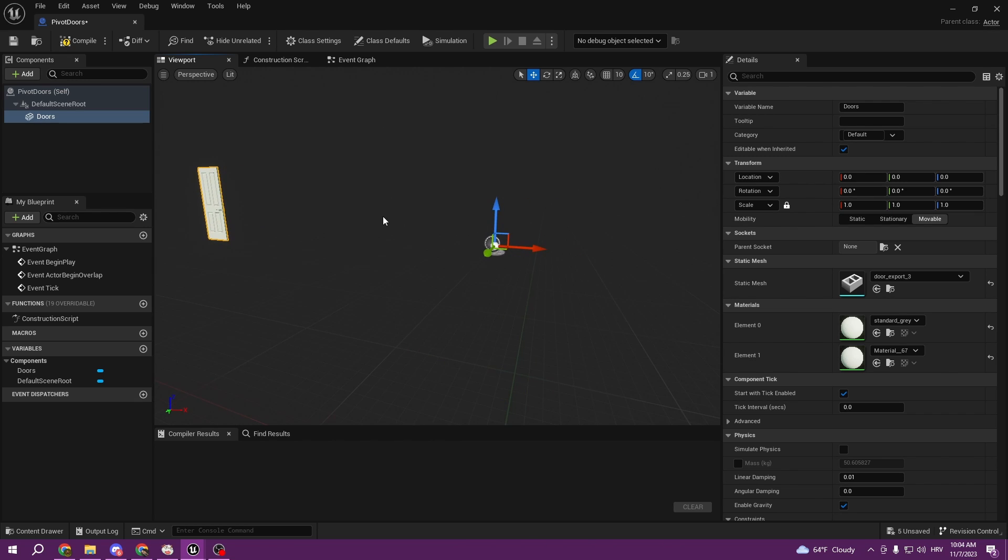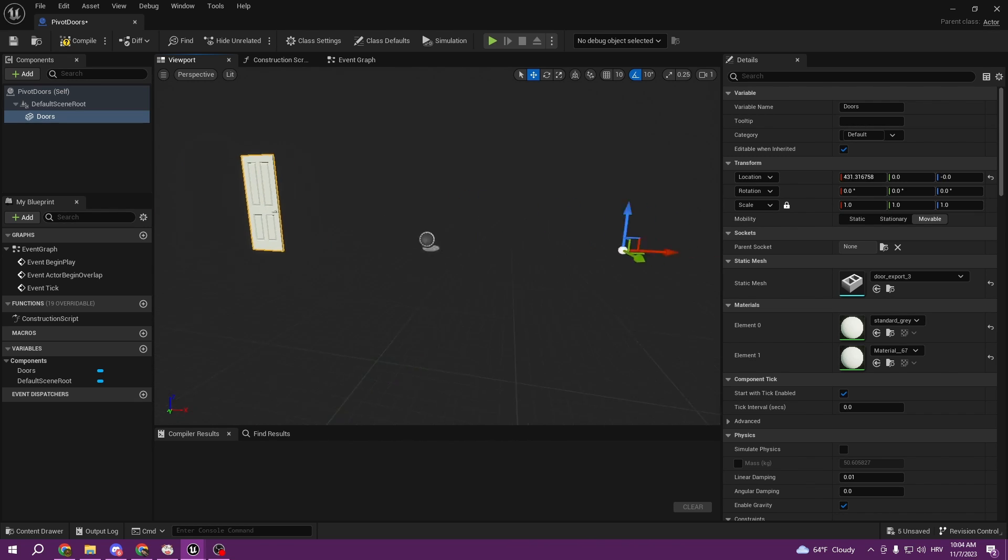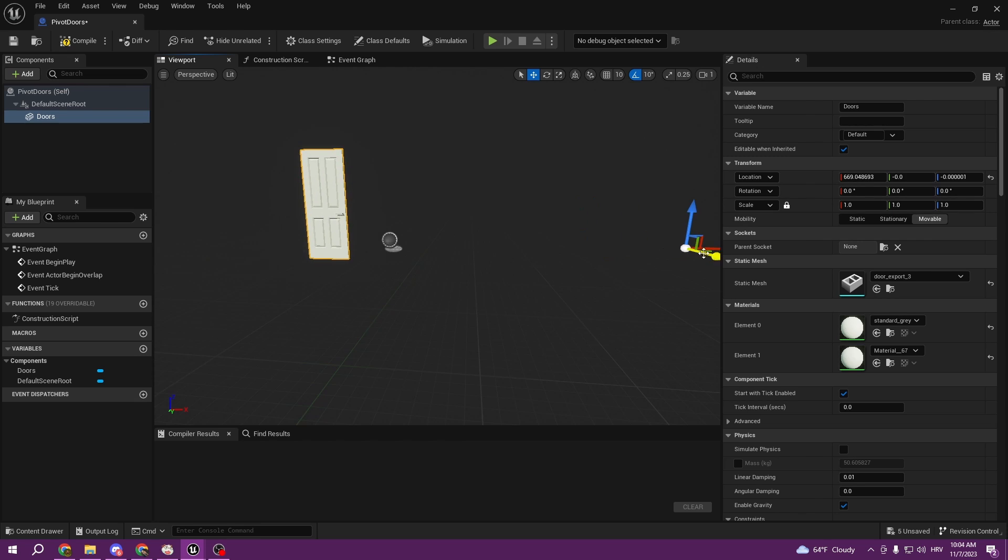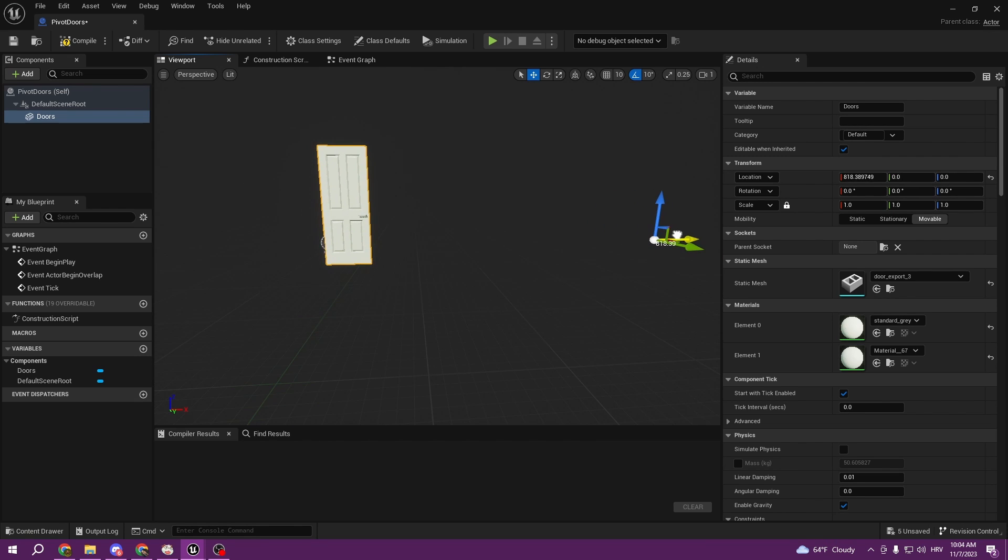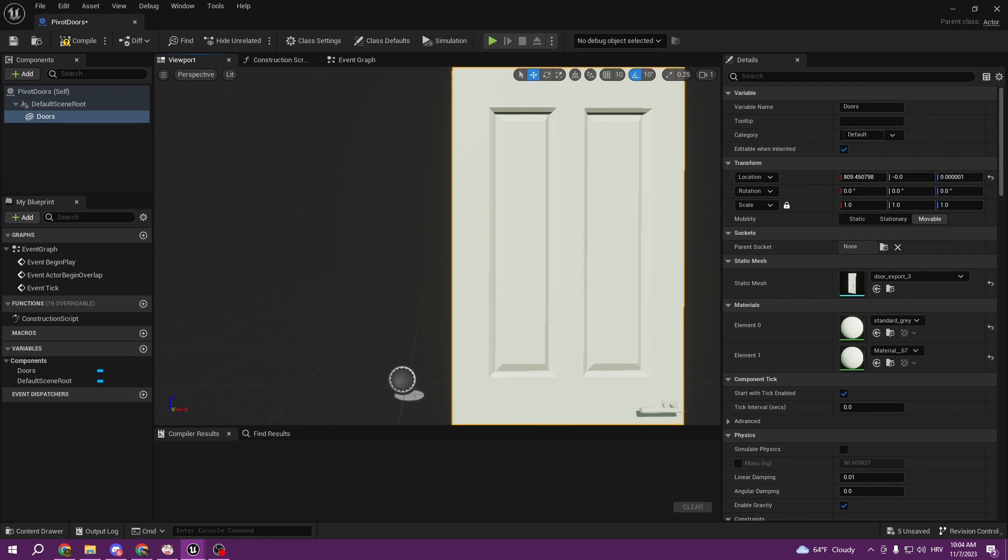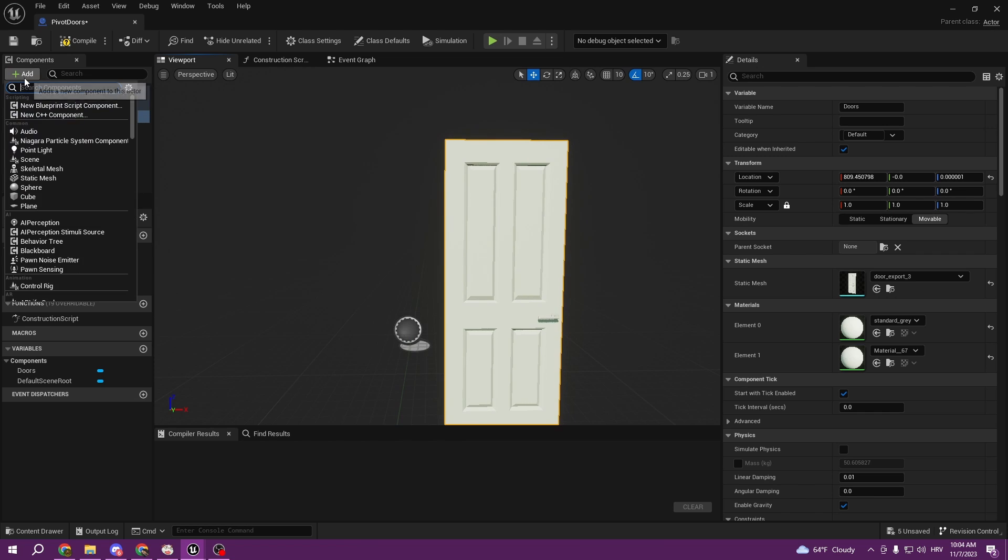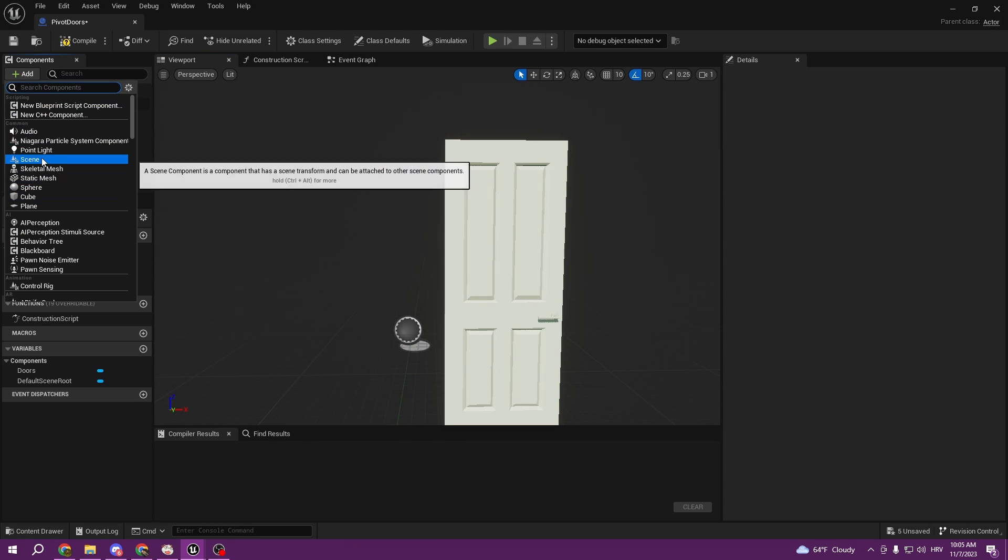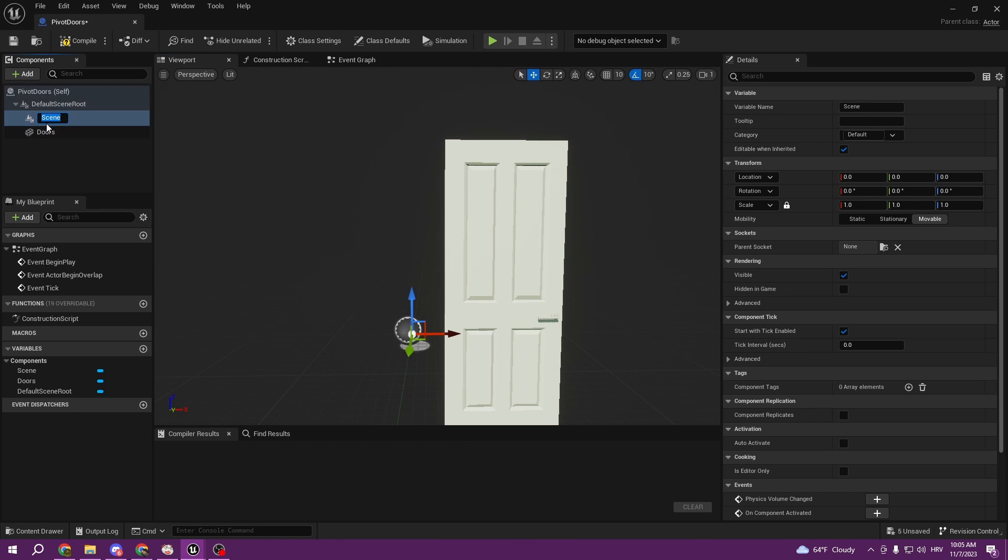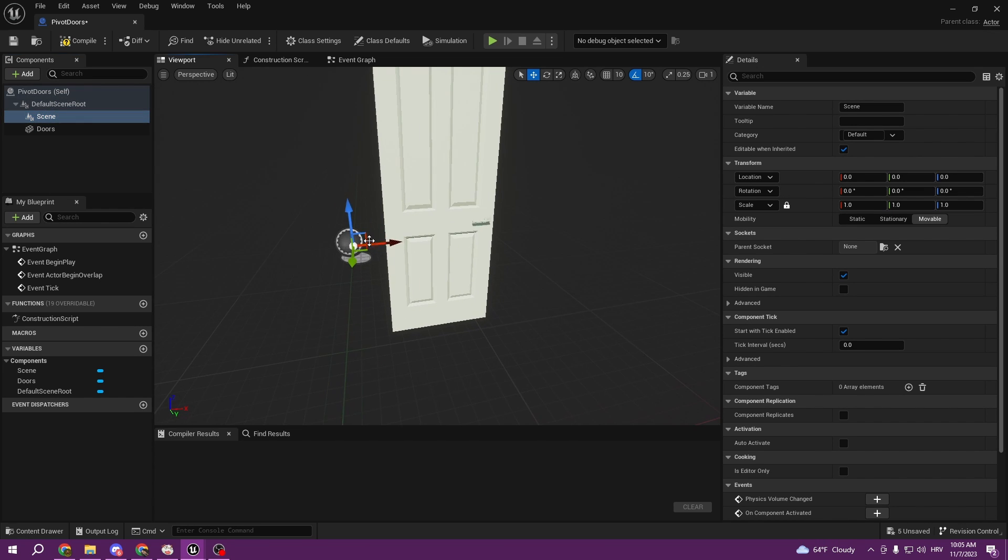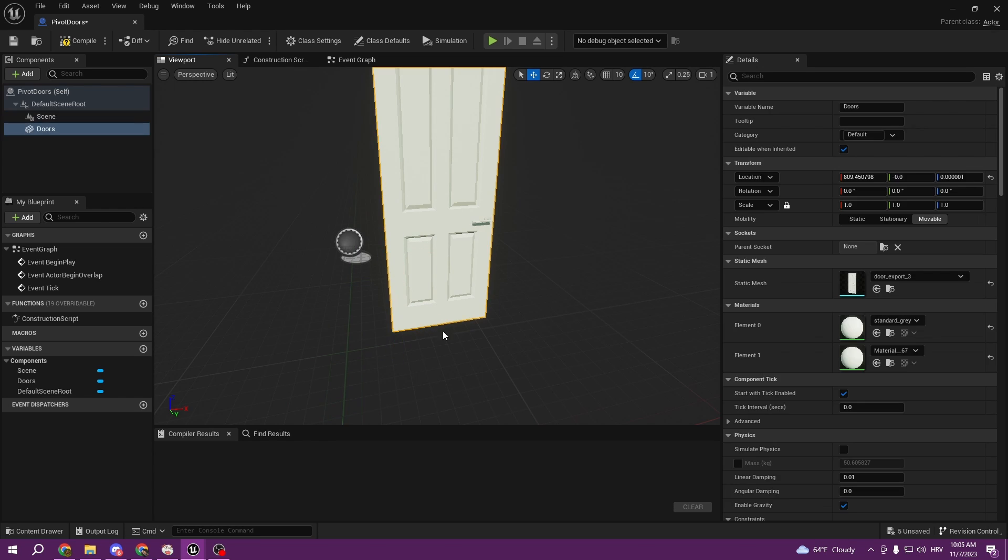So first thing I'm gonna do is I'm gonna move them like this. And then I'm gonna add a scene component here in components, but make sure neither of those is child of another for now. And you will just move this scene component here like this, and now you can just move the doors into child of the scene, and basically the scene is gonna work as your pivot.